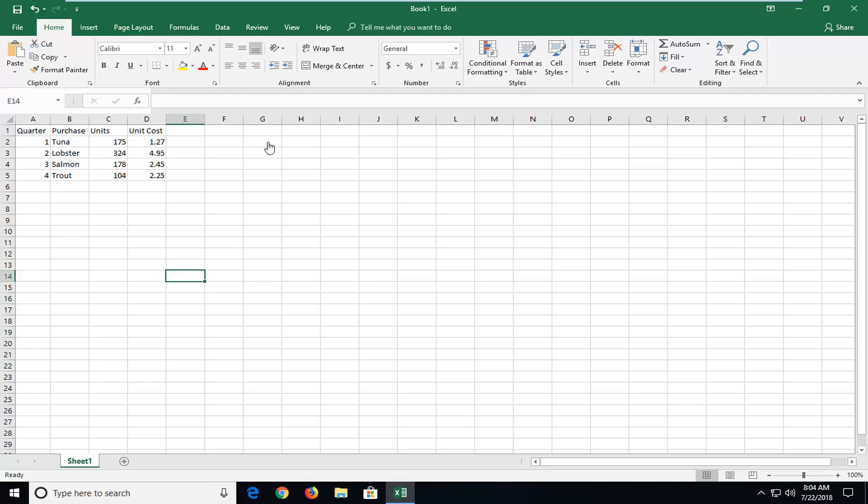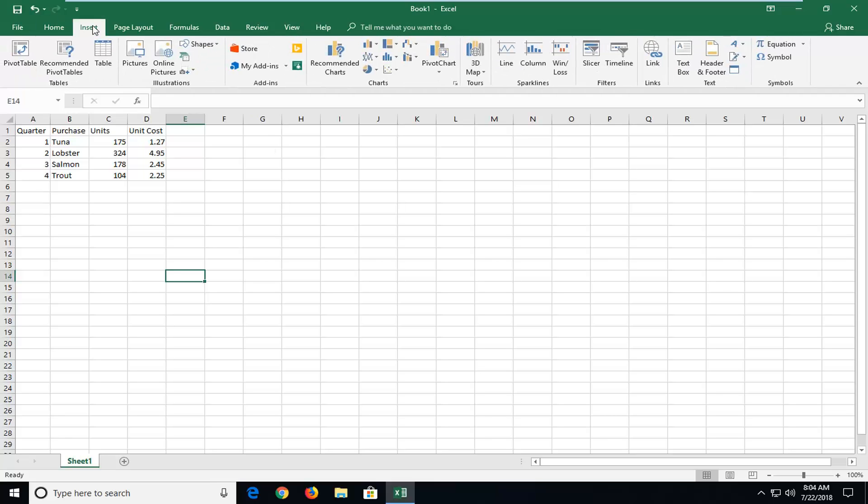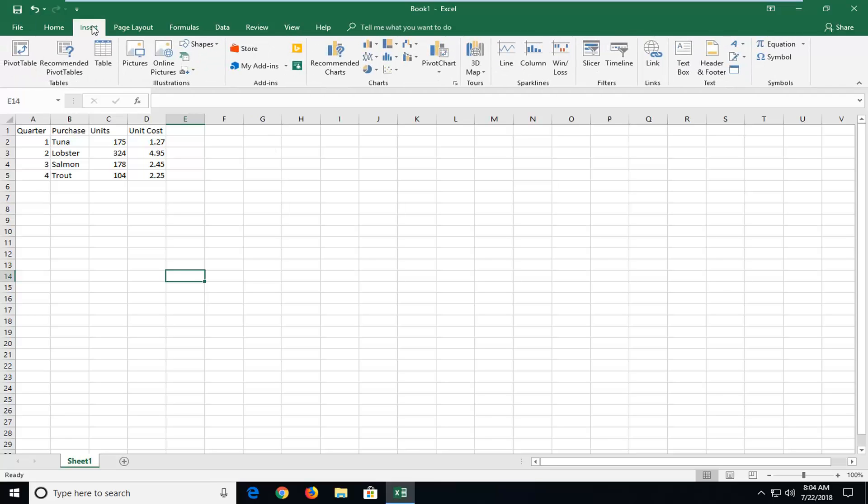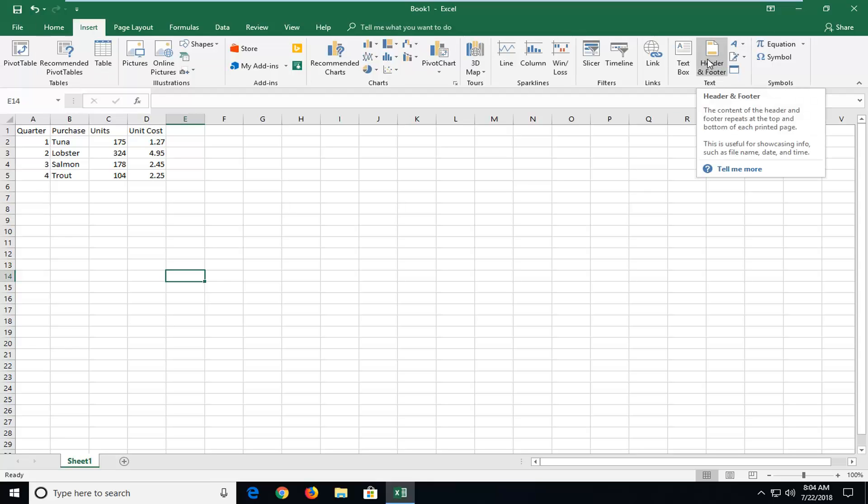You want to go ahead and left-click on the Insert tab up at the top, and then left-click on the Header and Footer button over on the right.